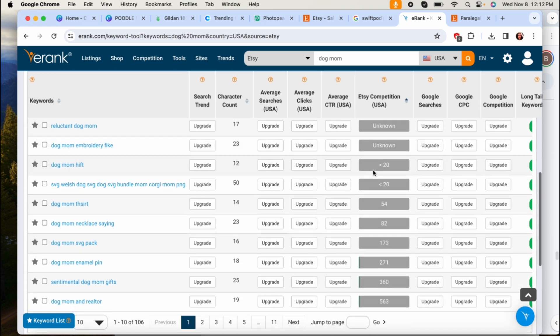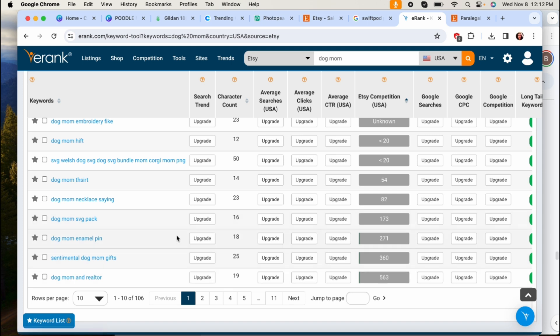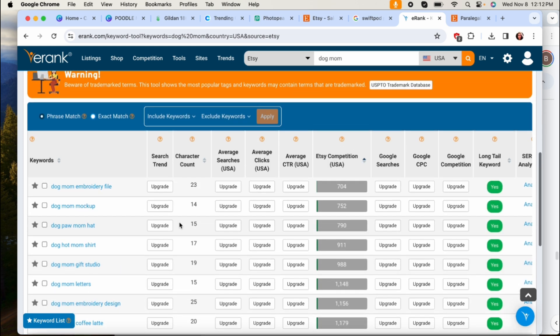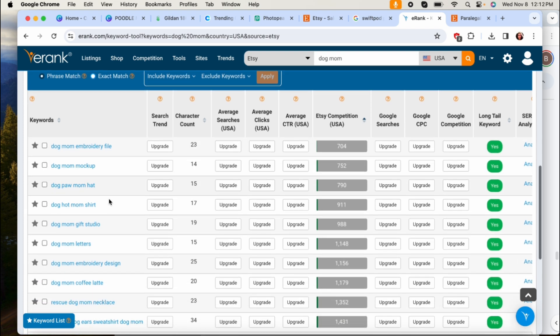Just type in dog mom right, and then you just go all the way here to the bottom and you'll search it by the competition. So now we're looking at what things are out there that could also be applicable to the dog mom niche and you just go here on the left side and that's what you're looking at.